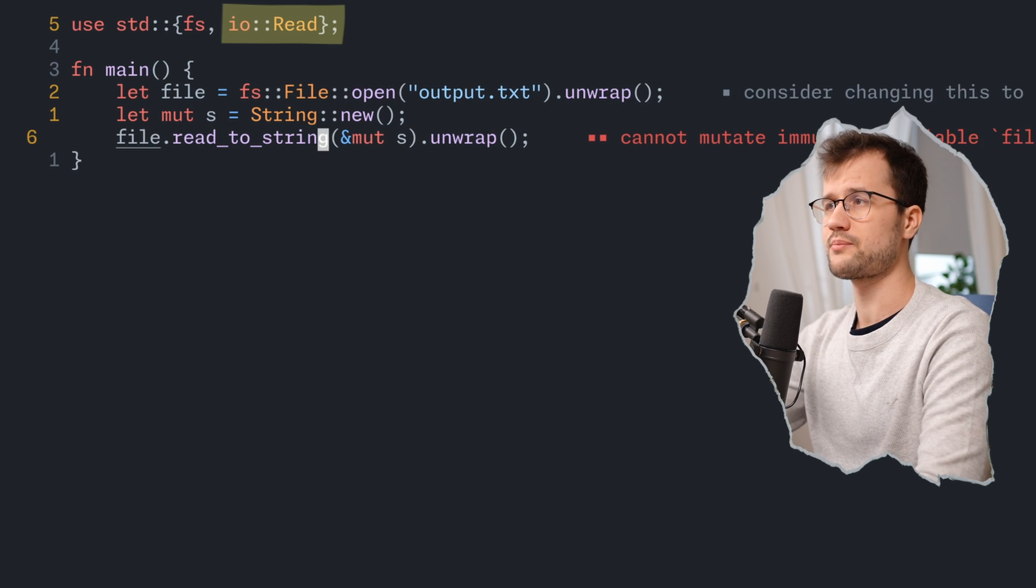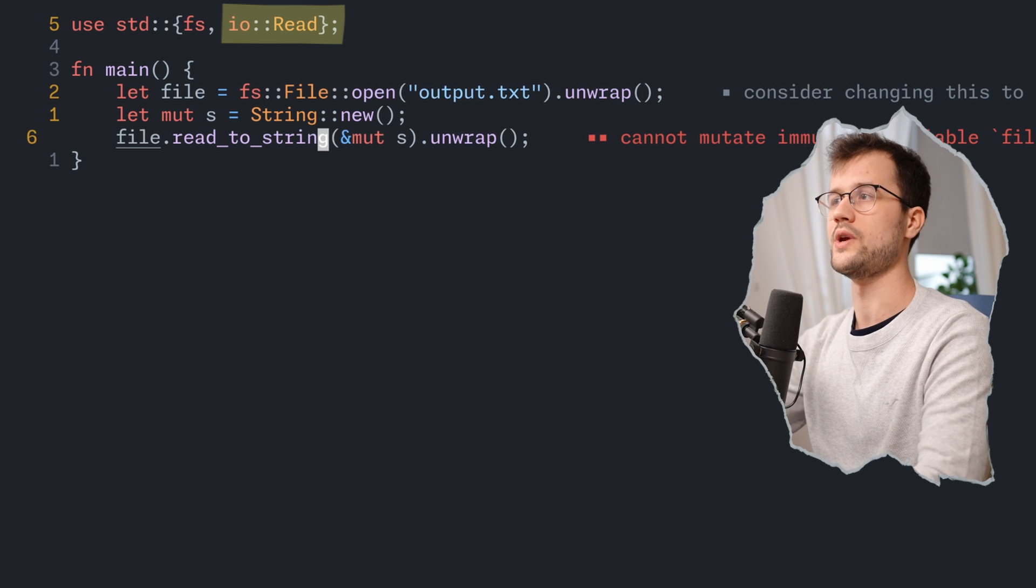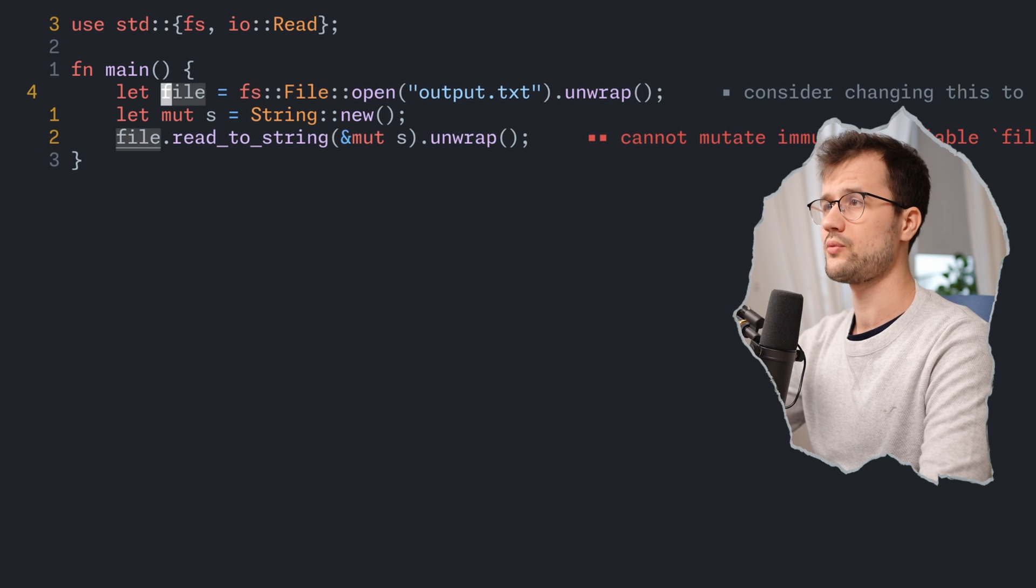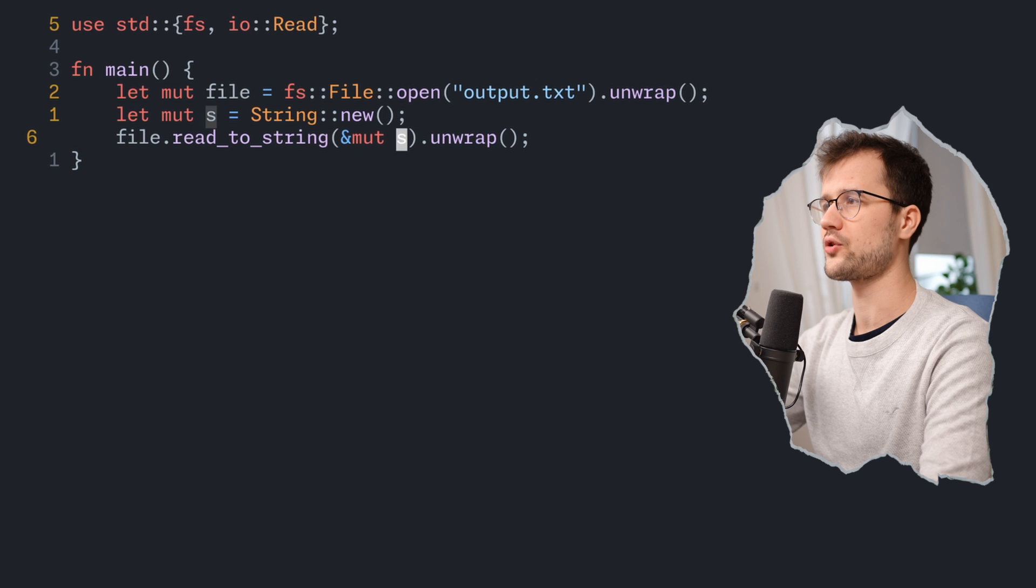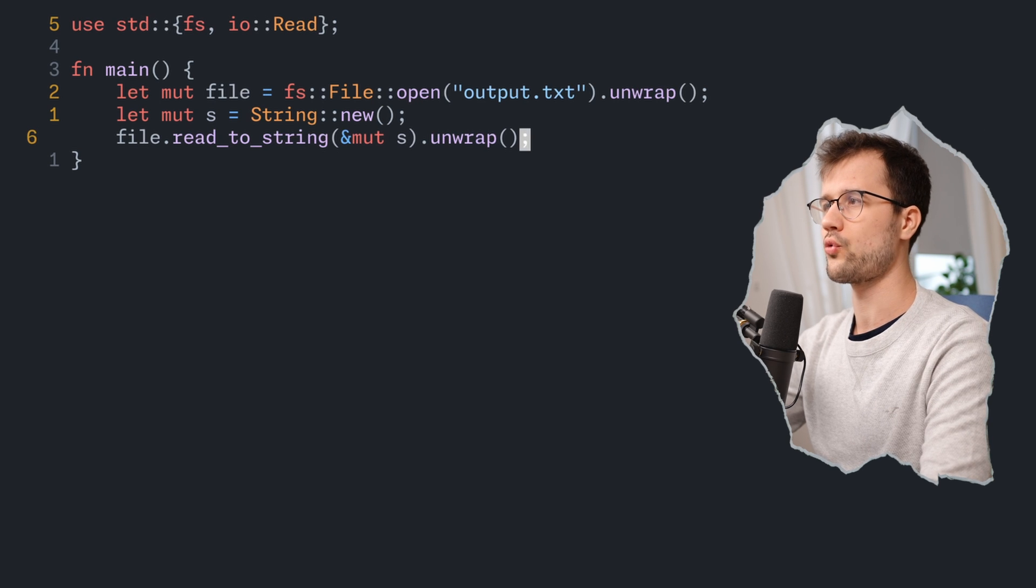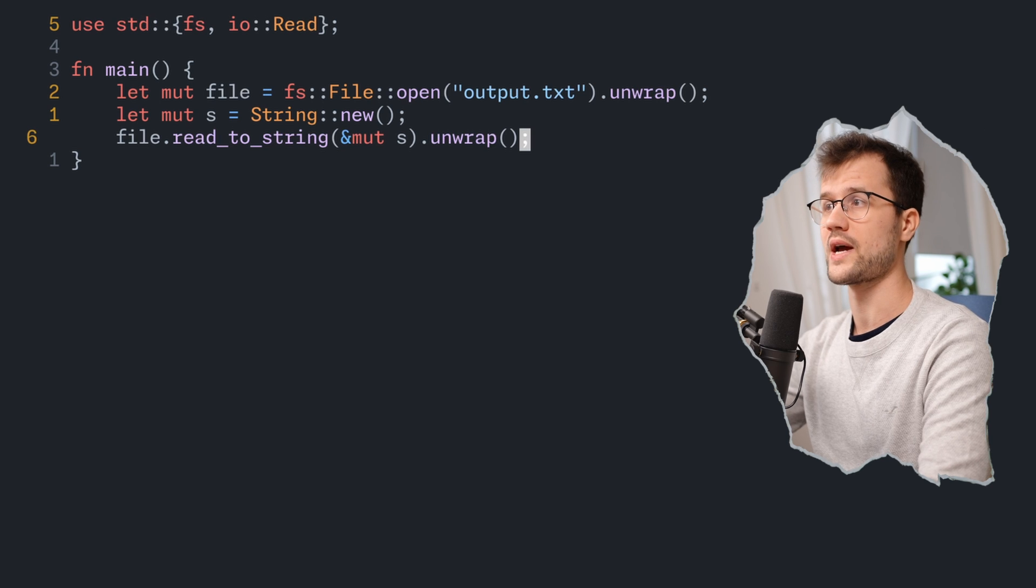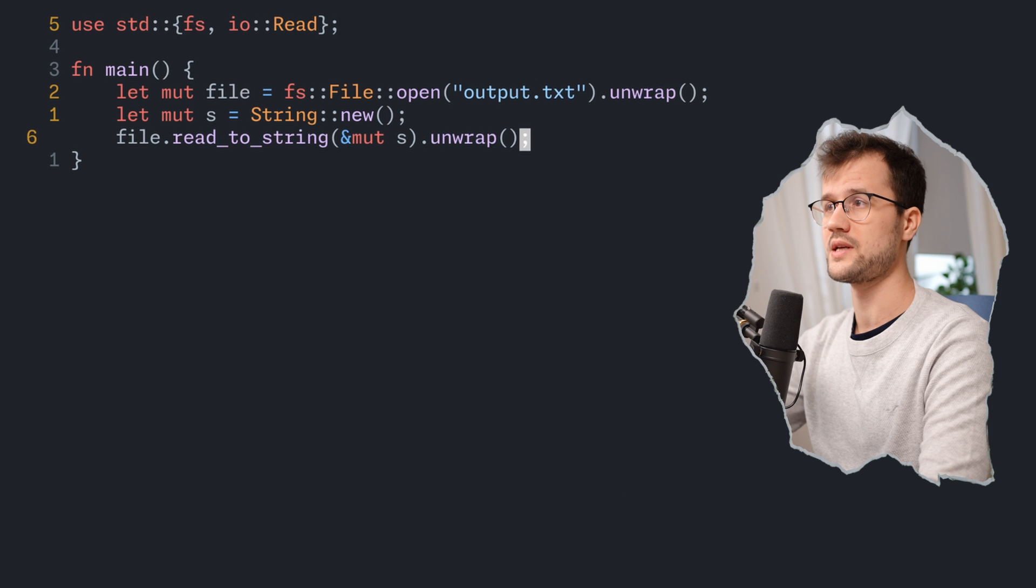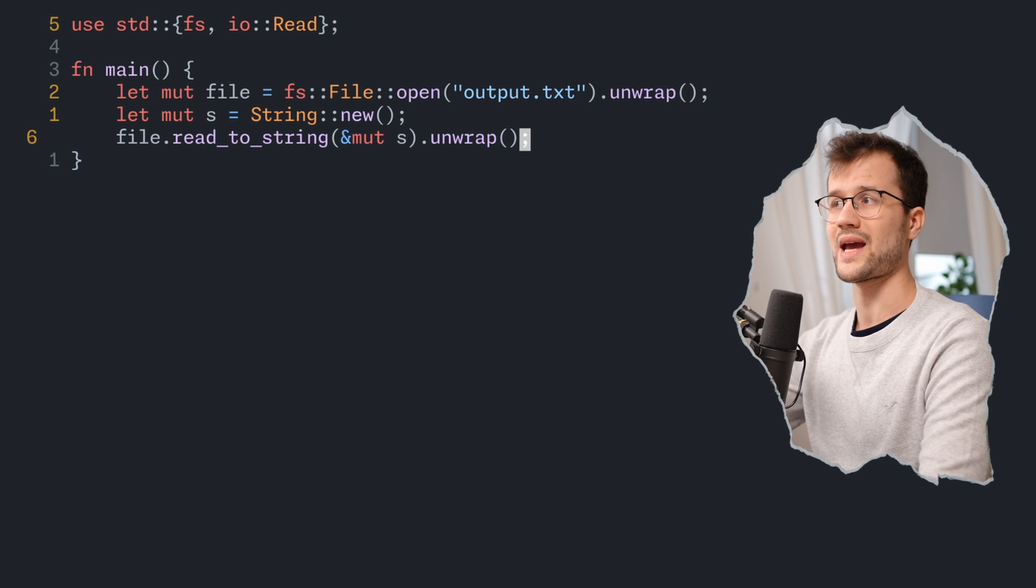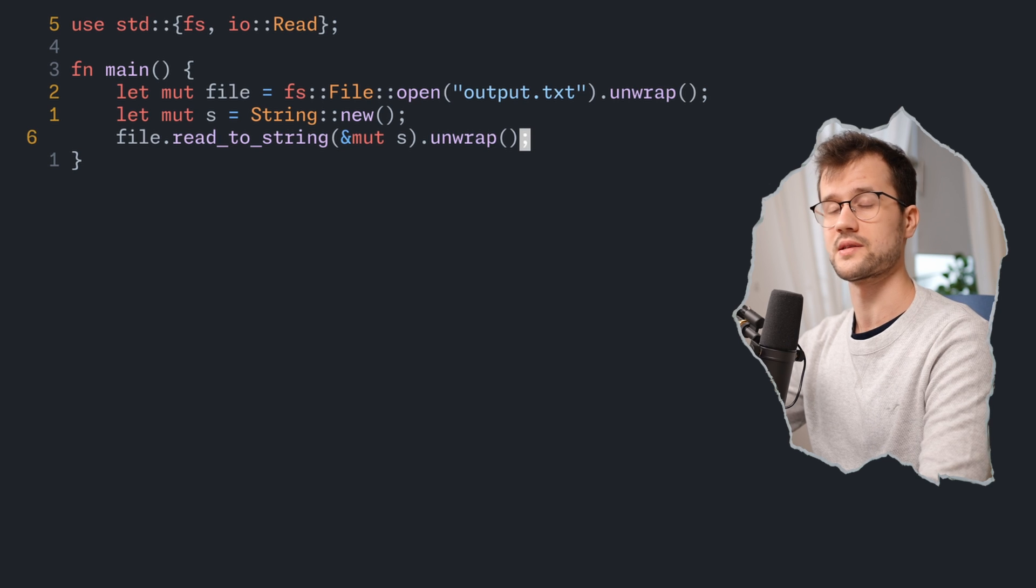It's basically the same as the IO write trait, but instead of writing we now read something from the file. Obviously we also need to make the file mutable. A quick explanation for this specific argument here is that basically we pass in a reference to our string, so basically some sort of memory address of our string, and we also mark this as mutable. That means this function read_to_string can mutate the passed in variable or in this case the passed in string.